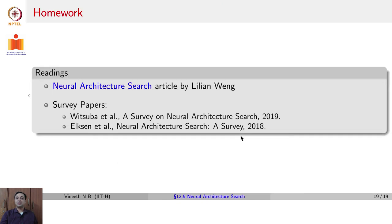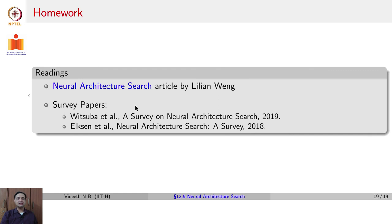The recommended readings for this lecture include a blog article by Lillian Wang on Neural Architecture Search, and two survey papers on Neural Architecture Search that provide a lot of additional information.